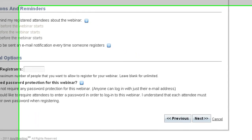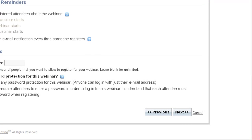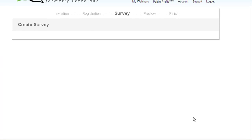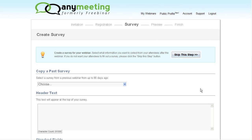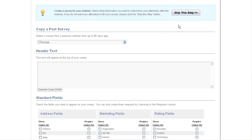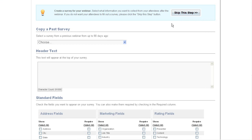When we're done, we can hit the next button to move on to the survey form. Now the survey form is set up nearly exactly the same as the registration form. And just like the registration form, if we'd rather not include one, we can click skip this step.